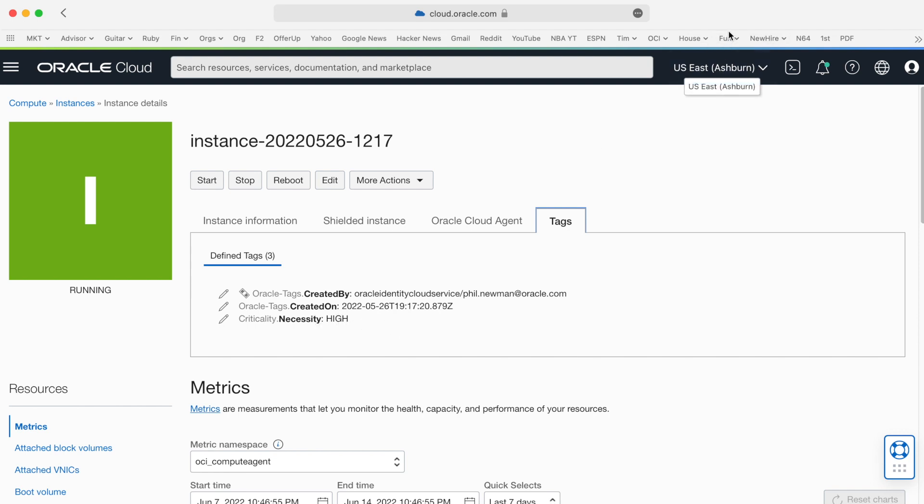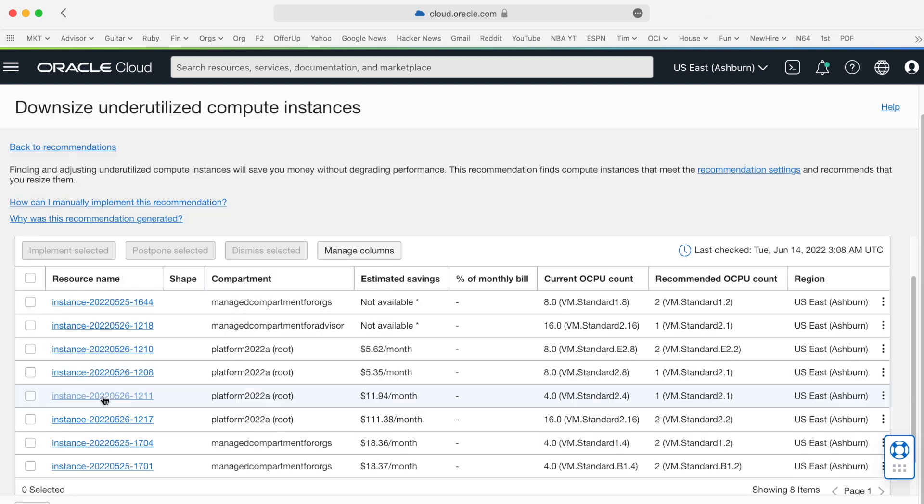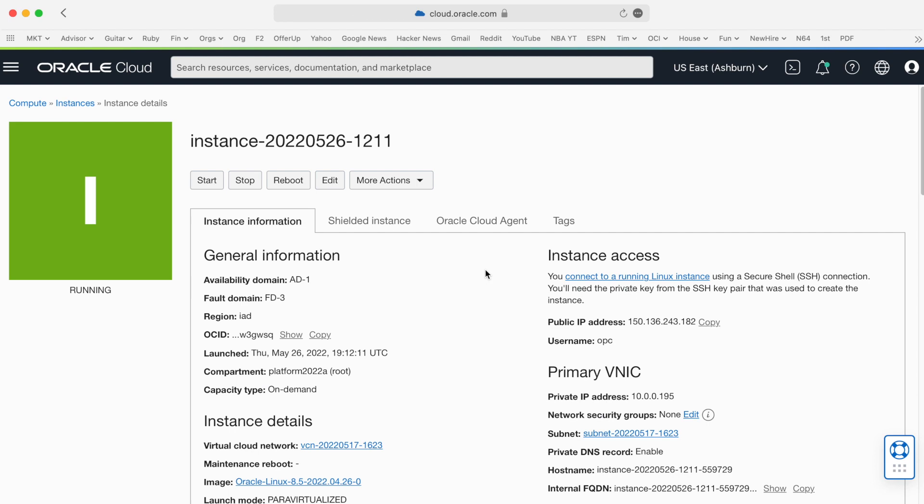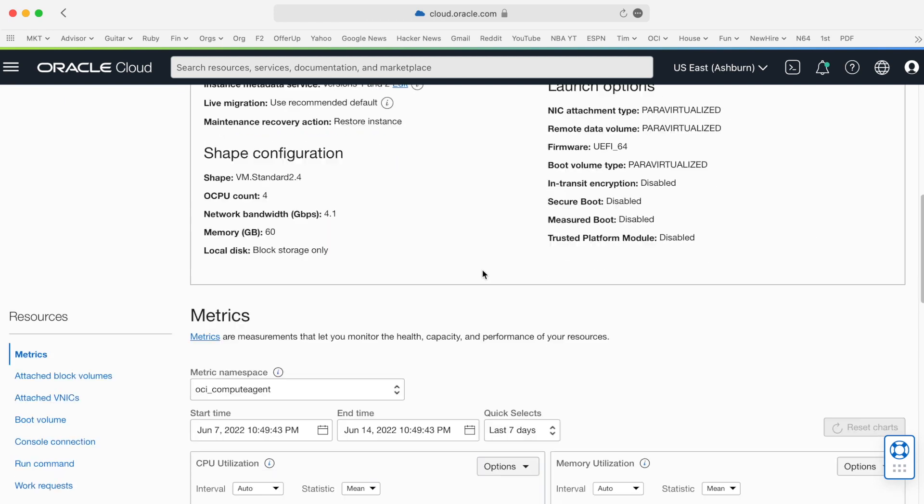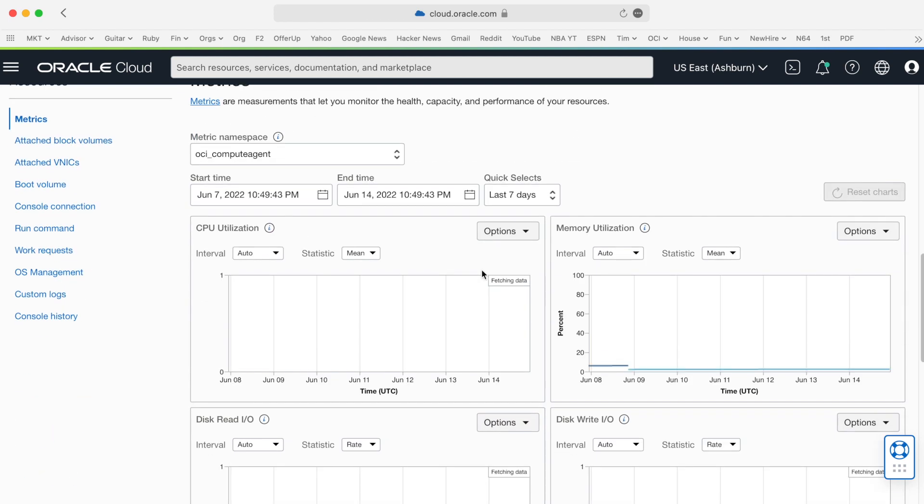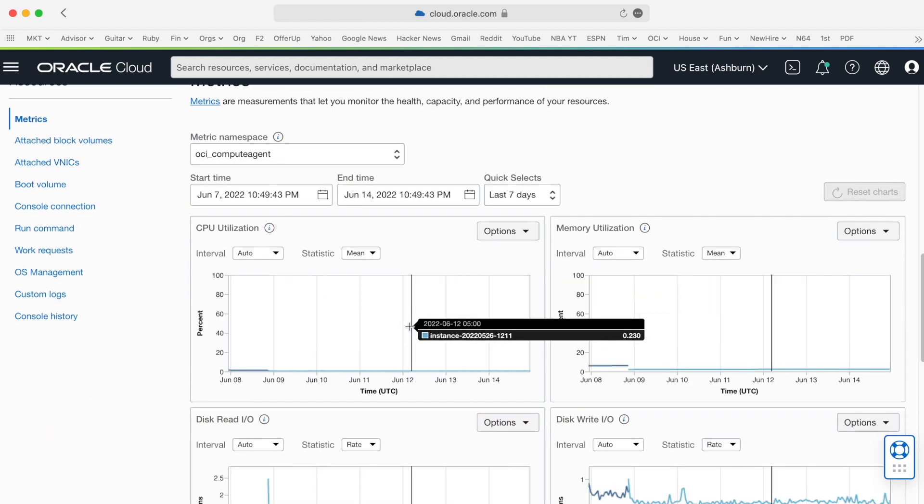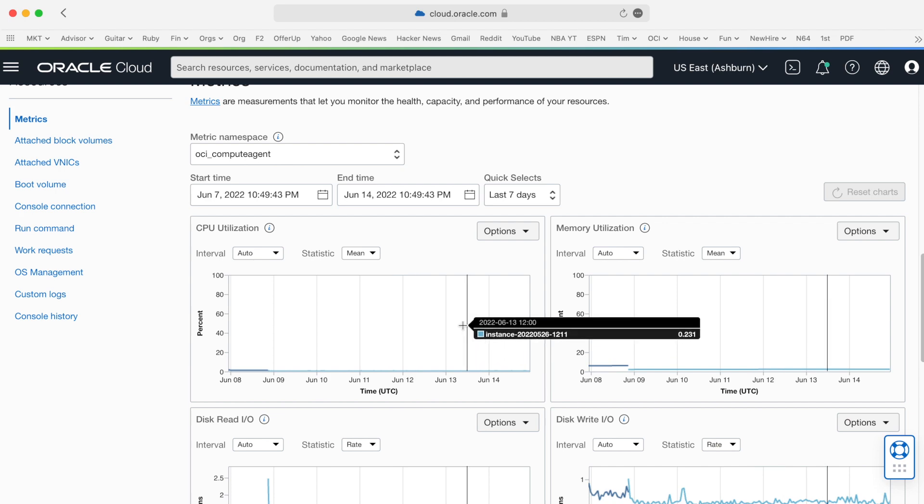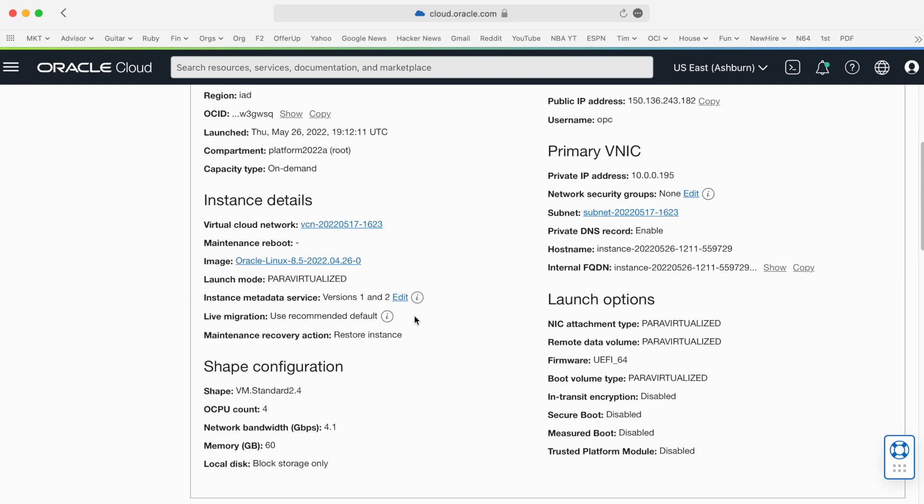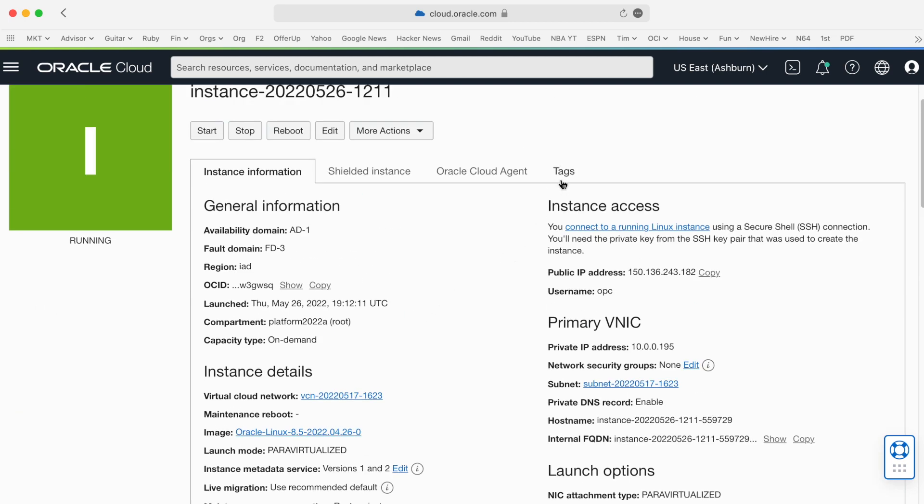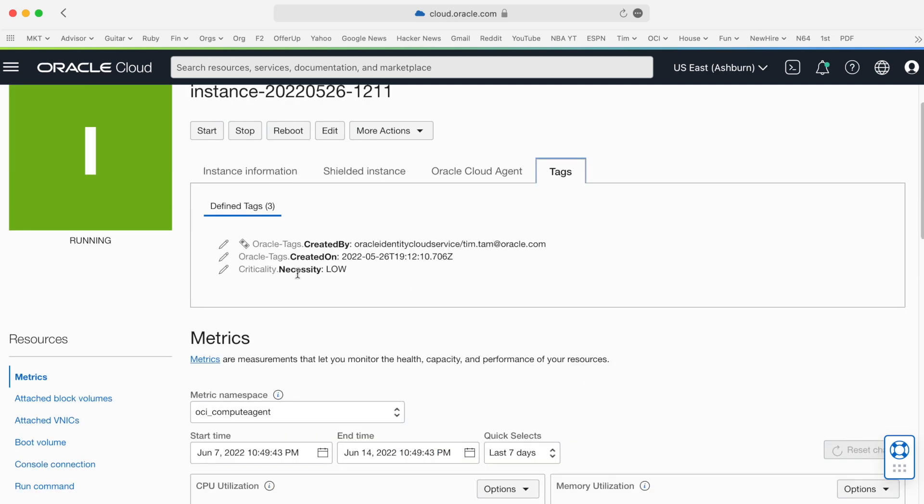Let's go back to Cloud Advisor. In Cloud Advisor, I'm going to select a different instance. In this instance, it looks like the utilization for this resource has been stagnant and underutilized for the past seven days. And I also see that the criticality is low. This one may be a good one for me to optimize.